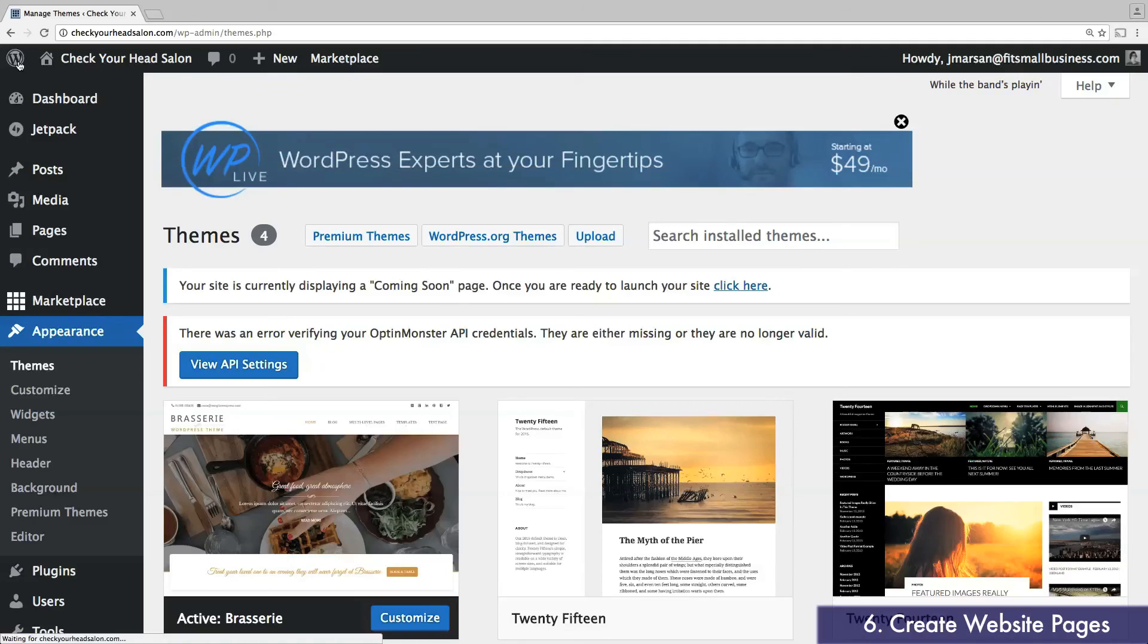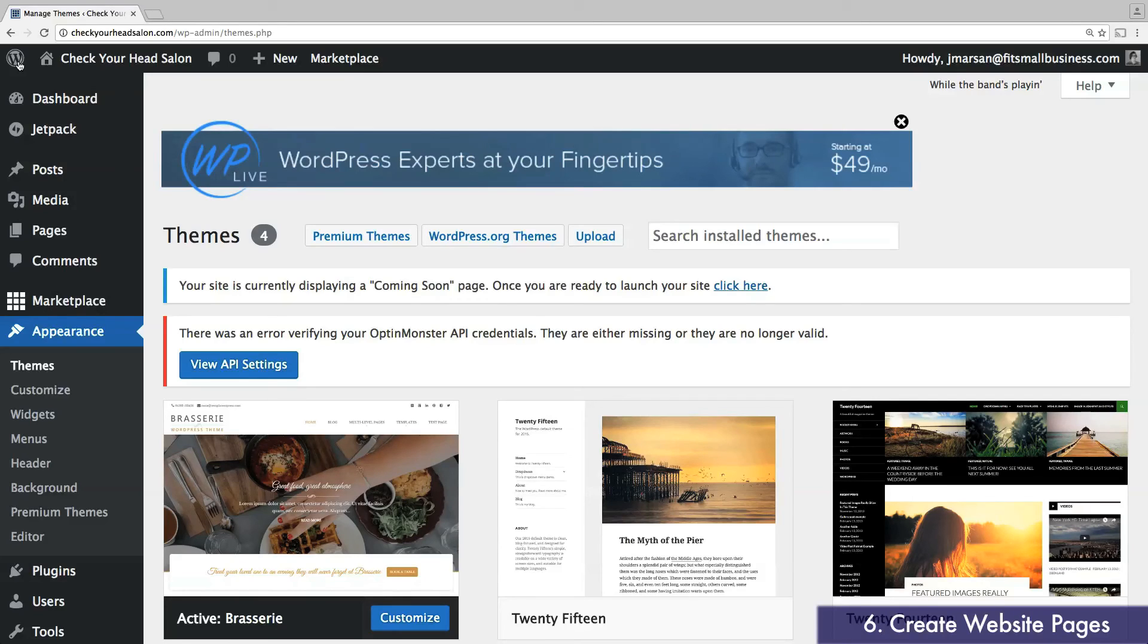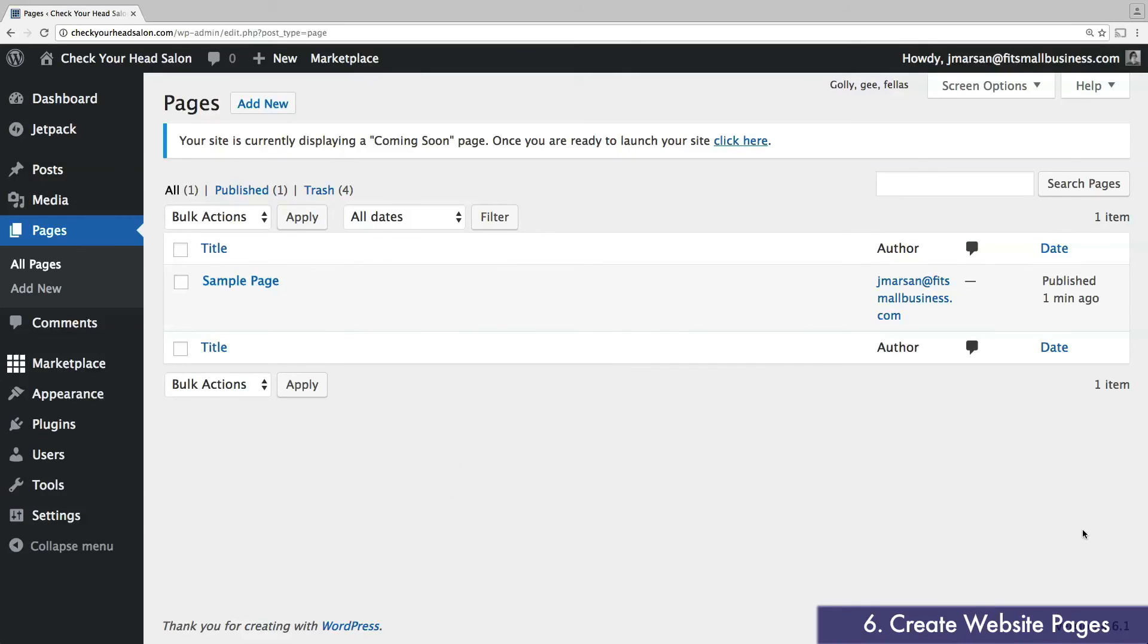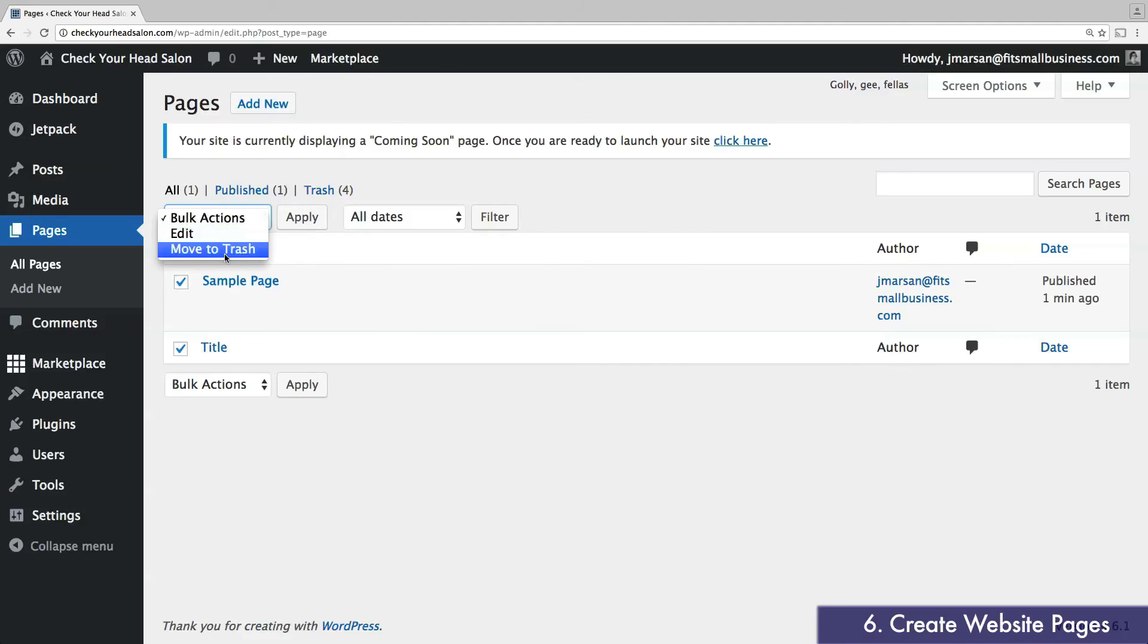Now that you're back on the main WordPress menu, head over to pages. This is where you'll create the main pages for your website, including your about page, services, products, and so on. Most themes will come with a sample page, but you can delete this by checking the box and clicking move to trash at the top, then apply.